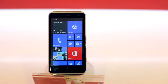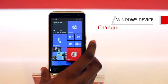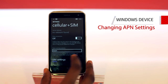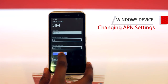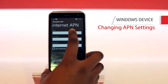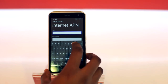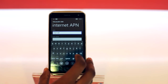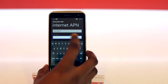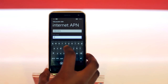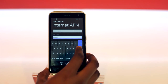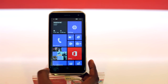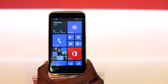Lastly, we'll take a look at the Windows device. You'll select Settings, scroll for Cellular and SIM, SIM Settings, Add Internet APN. In the APN settings, you'll put internet.tc. Username, Digicel. And you'll save. Once you go back to your home screen, you'll be connected to Digicel's LTE network.